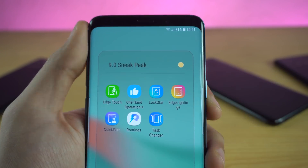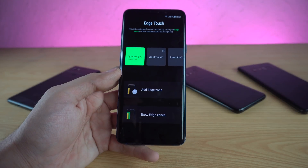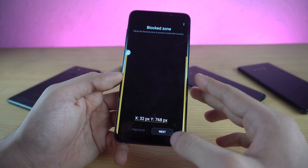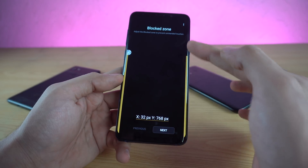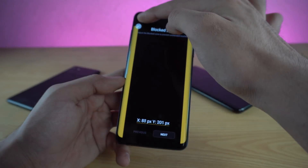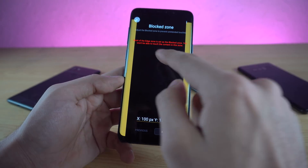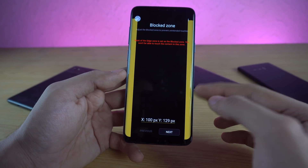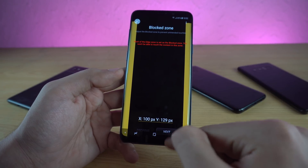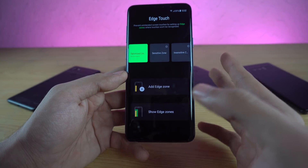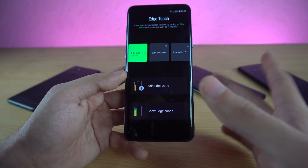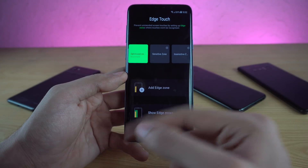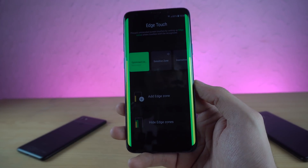The next application is called Edge Touch. This basically allows you to customize the edge of your display. For example, if you're having problems with accidental touches, you can set a block zone on your phone which blocks a certain part of the edge panel — you can set it on top or on the side. When you go too far, it warns you that content in that area is blocked and the touch won't respond. By default it is on the optimized recommended level, but you can add your own specific restrictions to the edge panel.